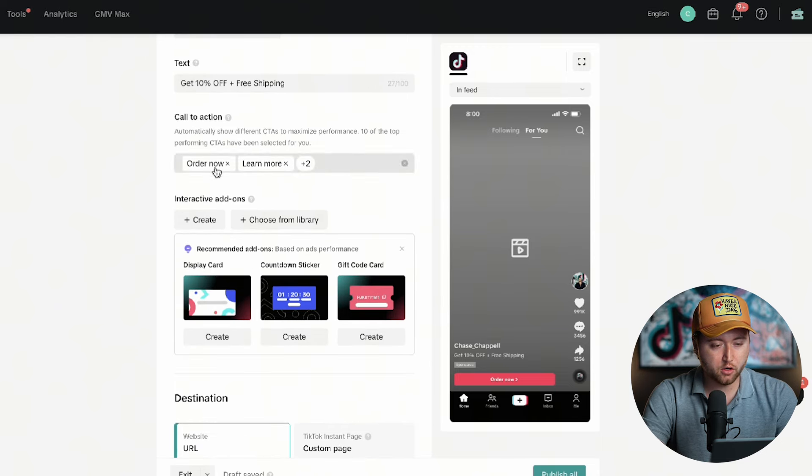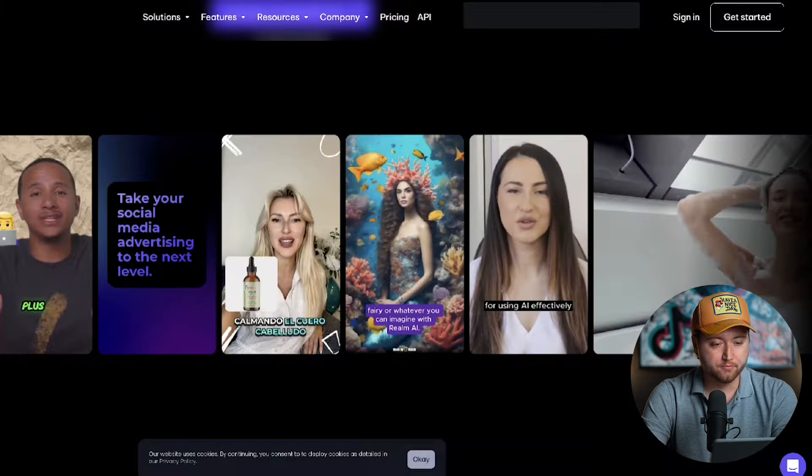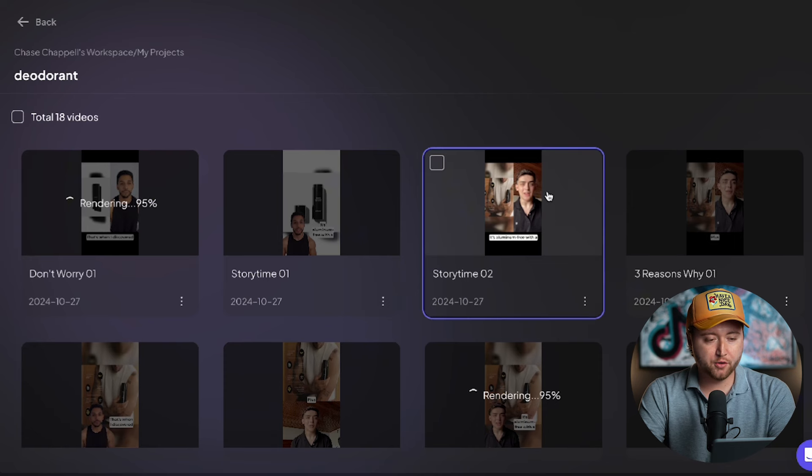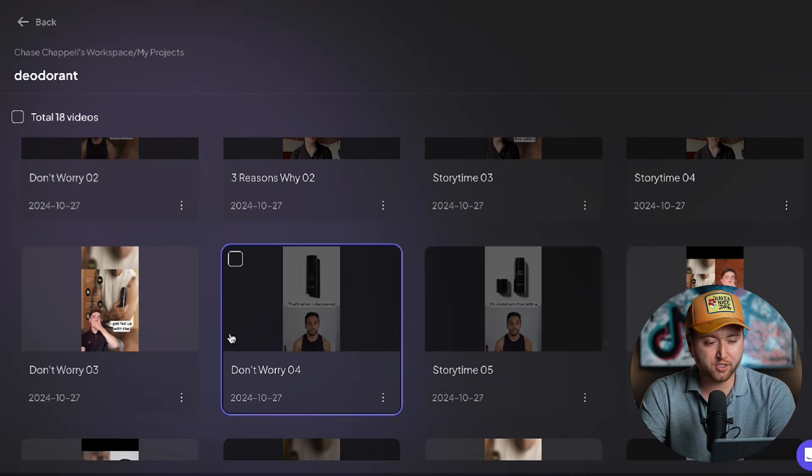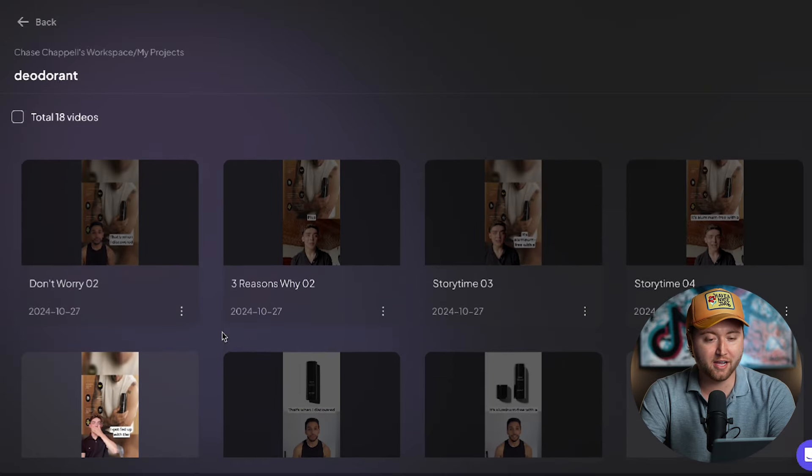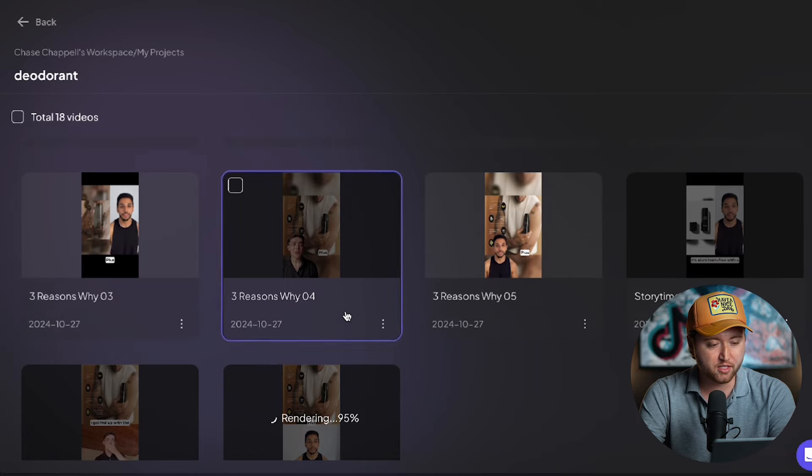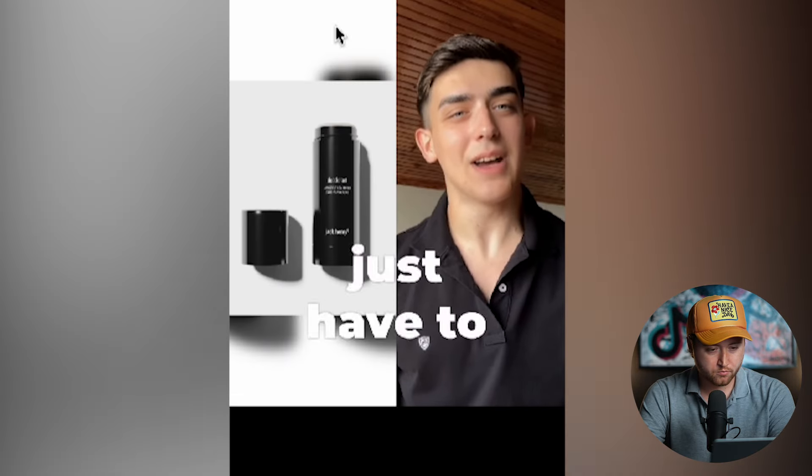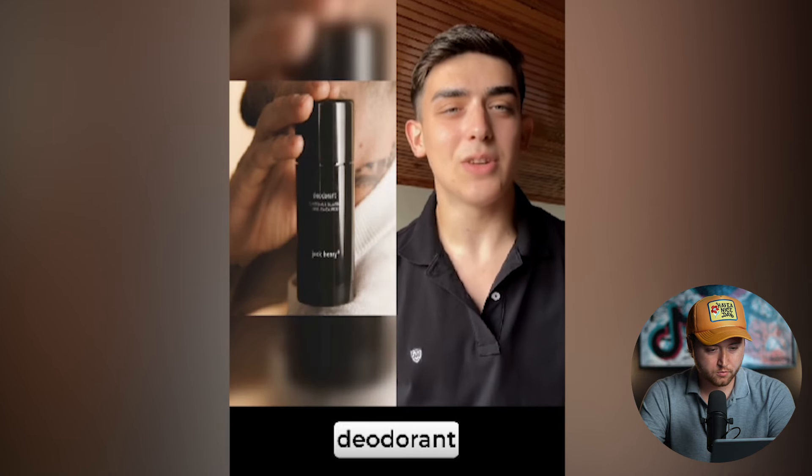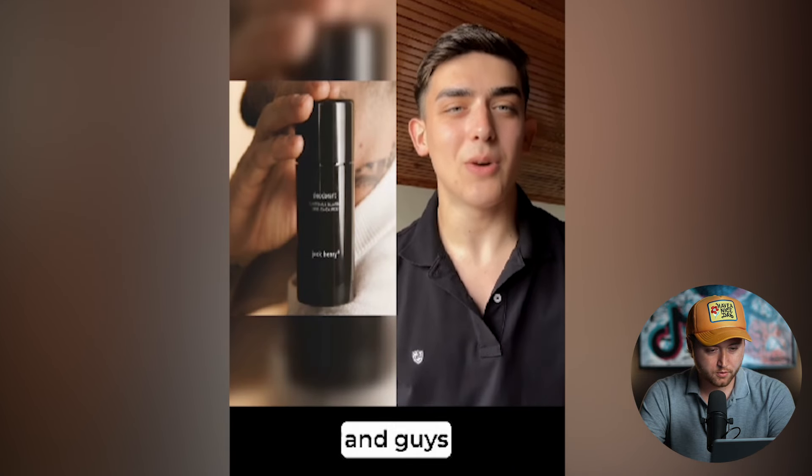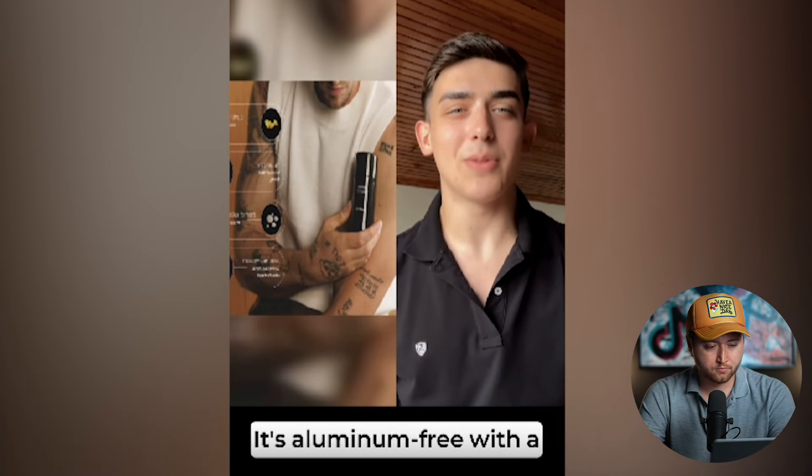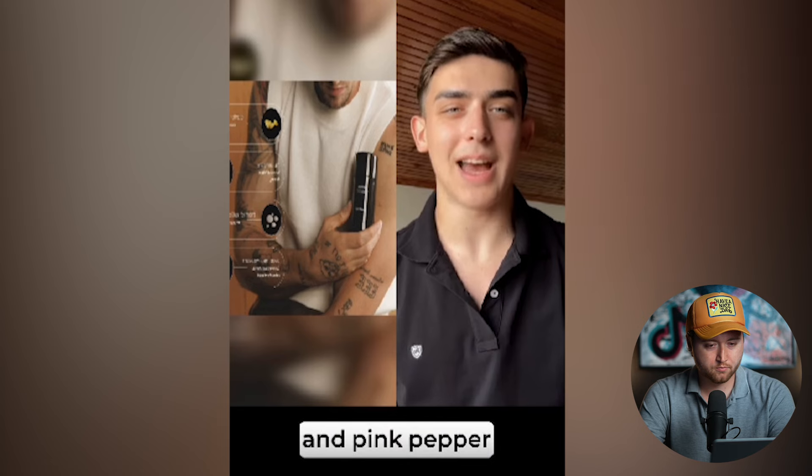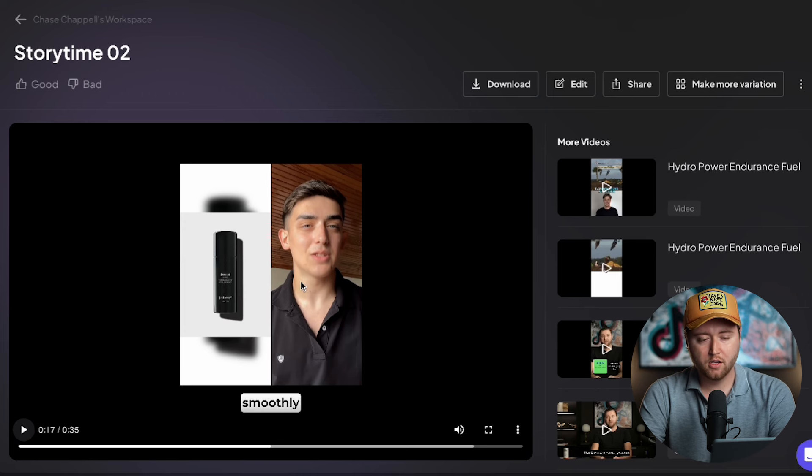Some of our videos have now been rendered. As you can see, we've batched together multiple different ad creatives, which is absolutely insane to think about that AI has already put all these formats together. So let's go ahead and check out some of these videos. Hey everyone, I just have to share something incredible with you. I started using this new deodorant, deodorant two point zero. And guys, it's been a game changer. It's aluminum free with a mild scent of aqua, citrus, sandalwood, and pink pepper. Not only does it glide... All right, so this is our story based ad and it's pretty good.